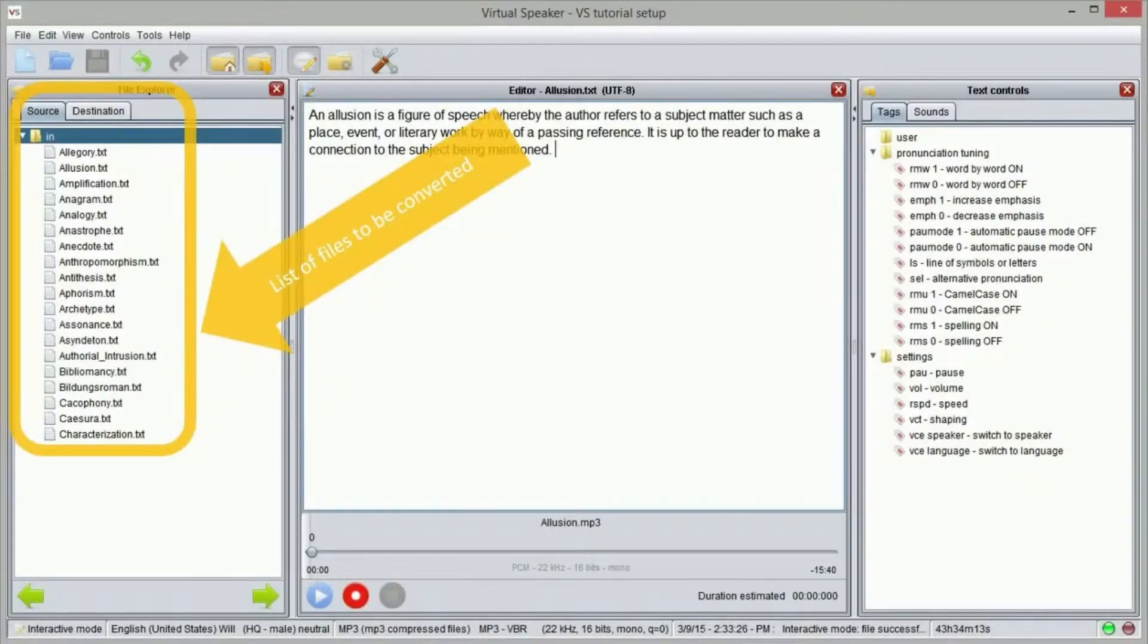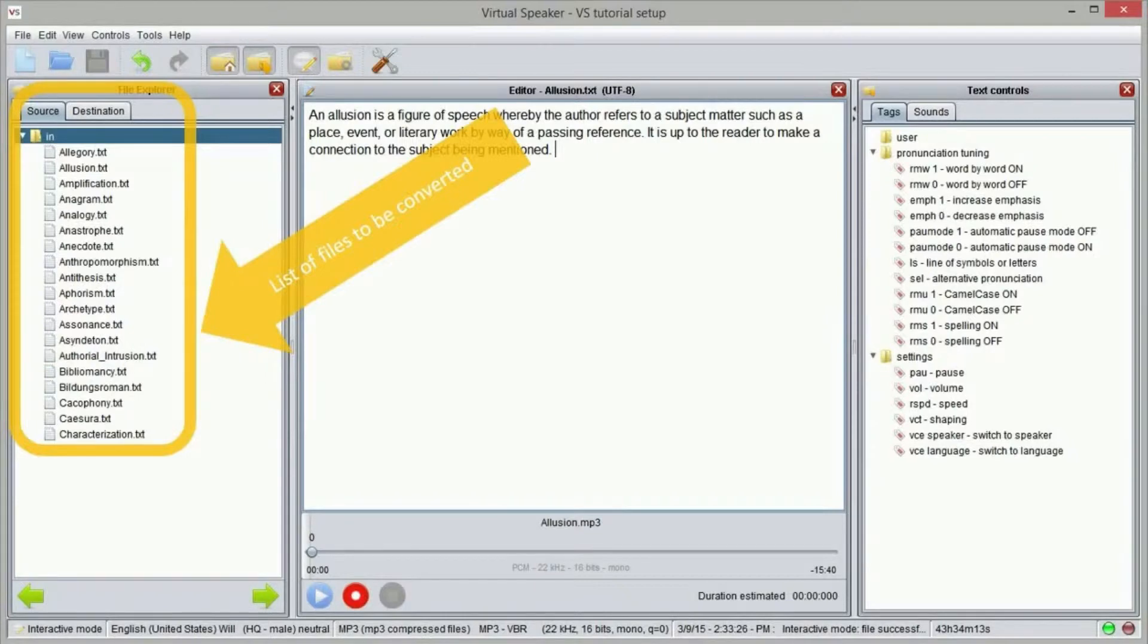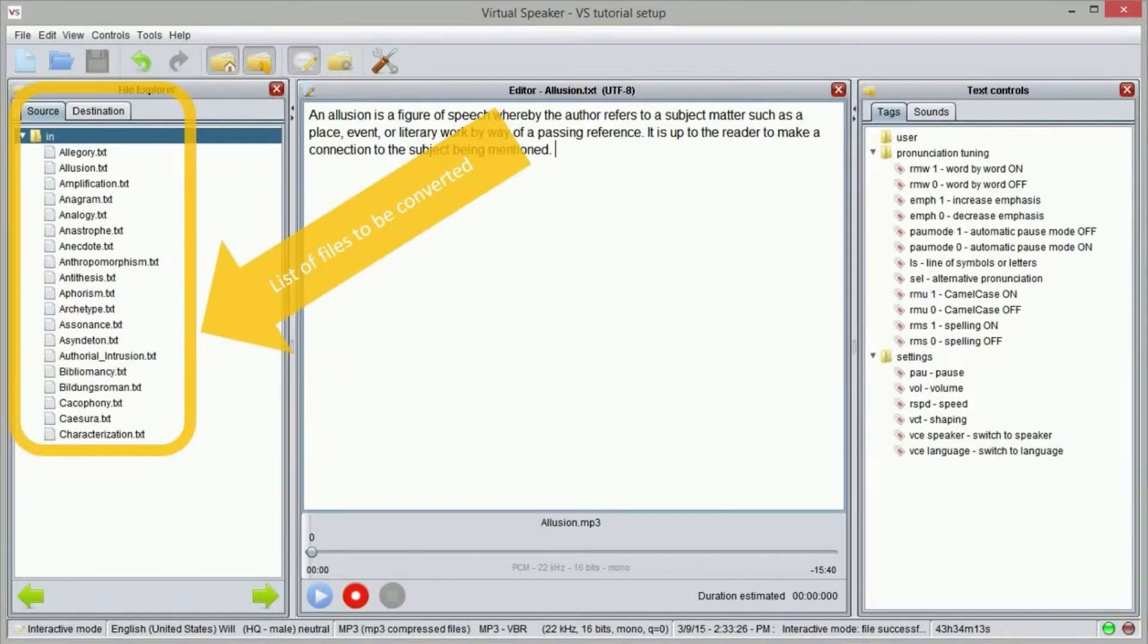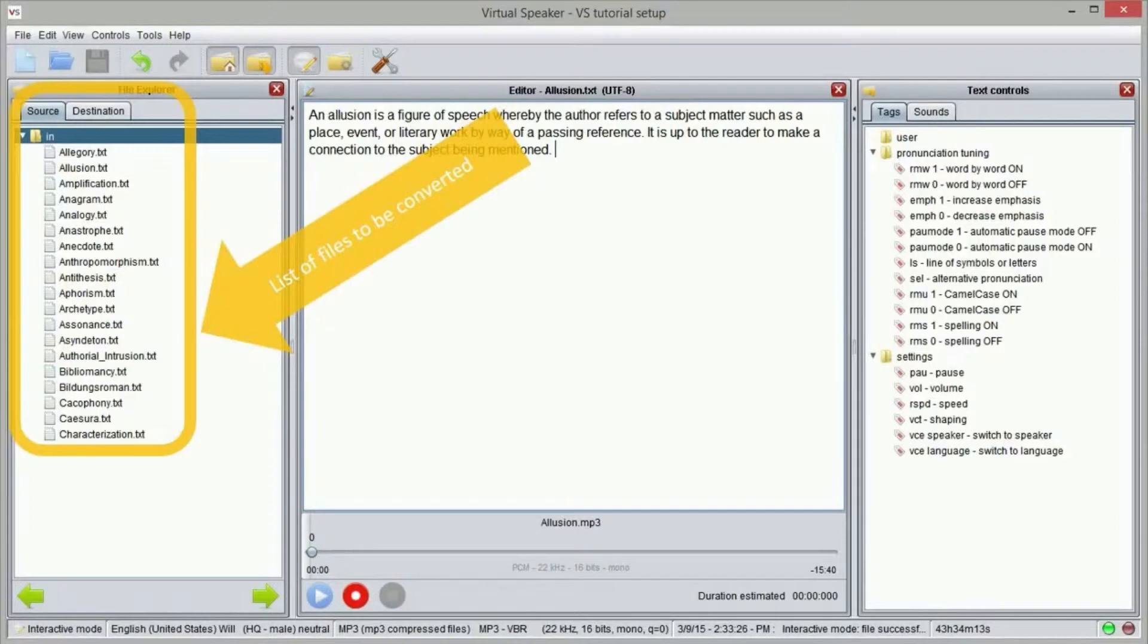In this example we have prepared a list of text files in the source folder that needs to be converted into sound files. We do not want to convert all files one by one using the interactive mode, so we'll use the batch mode instead.